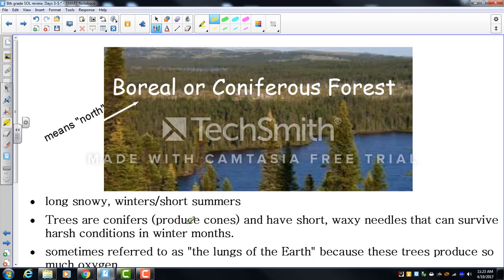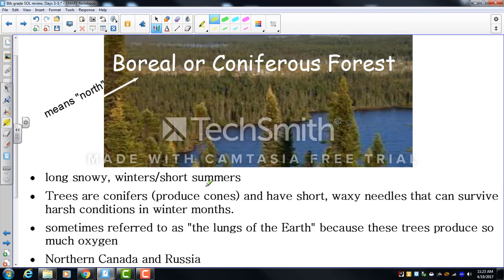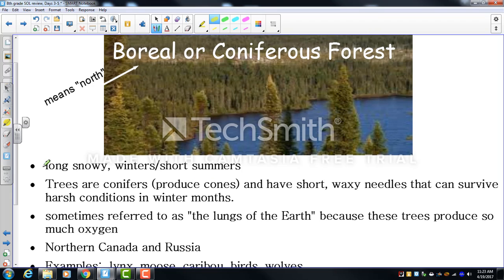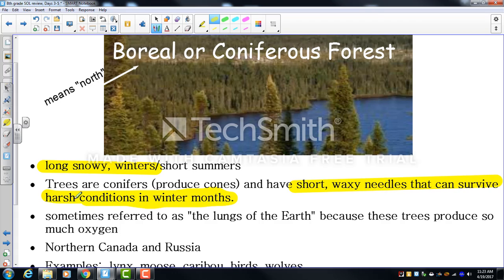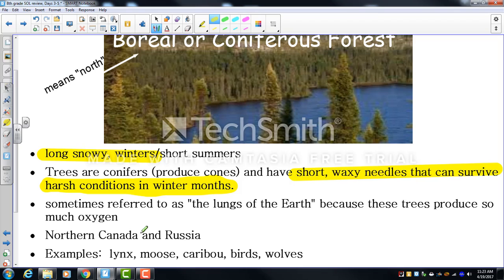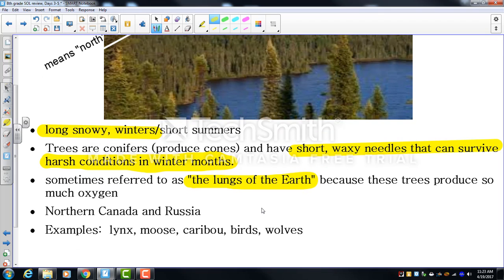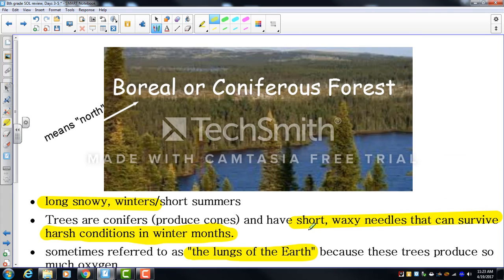The coniferous forest — sometimes called boreal (meaning 'north') — has long snowy winters and very short summers. Trees there are conifers, the largest group of gymnosperms, with short waxy needles that survive cold temperatures. They don't lose their needles and photosynthesize all year, which is why coniferous forests are sometimes called the 'lungs of the earth.' These boreal forests are found in northern Canada and Russia, with animals like lynx, moose, caribou, and wolves.